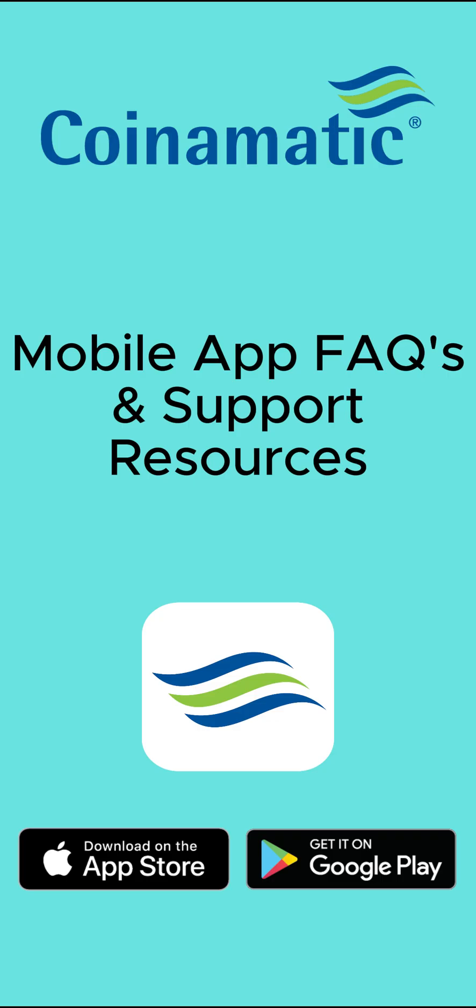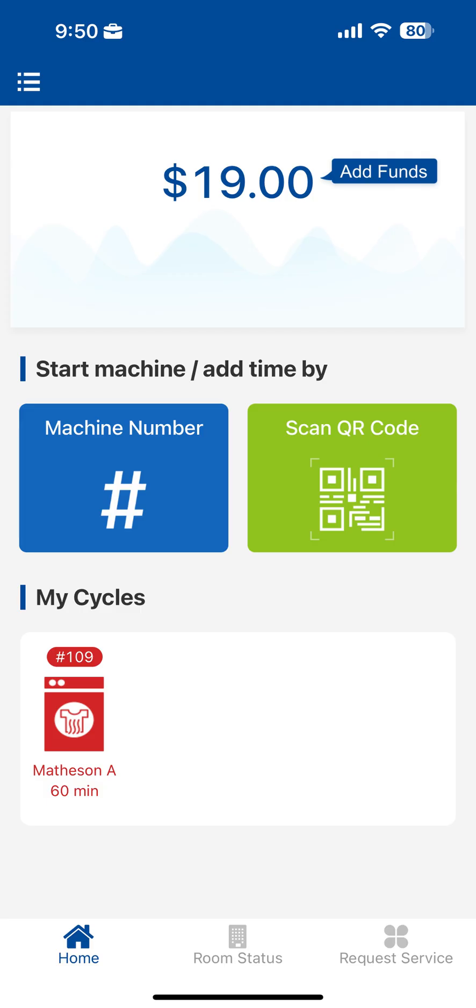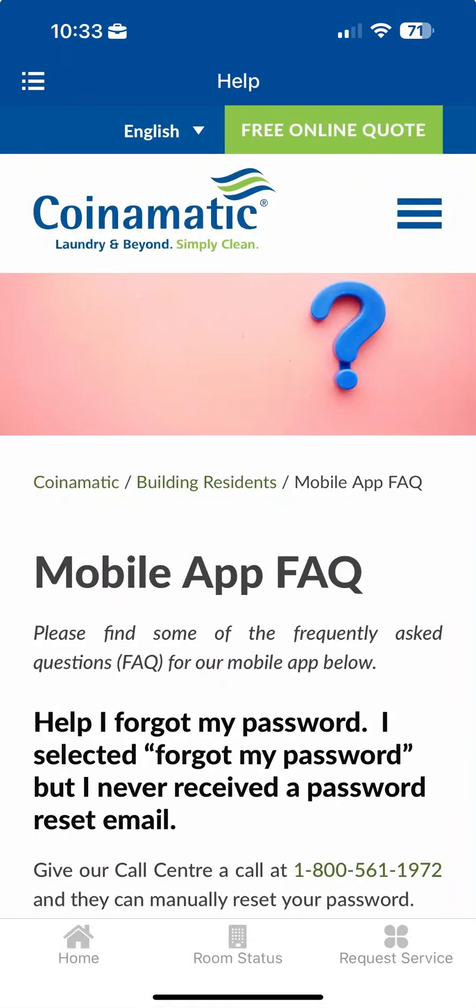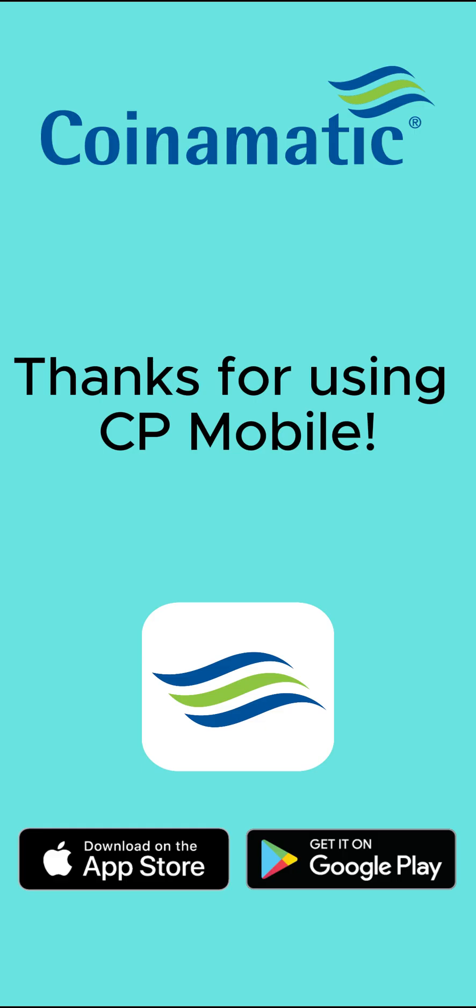How to Access FAQs and Support. To access our Help section, tap on the hamburger menu in the upper left corner and select Help from the list of options. Here you can find helpful FAQs and additional support resources for using the app. Thanks for using CP Mobile.